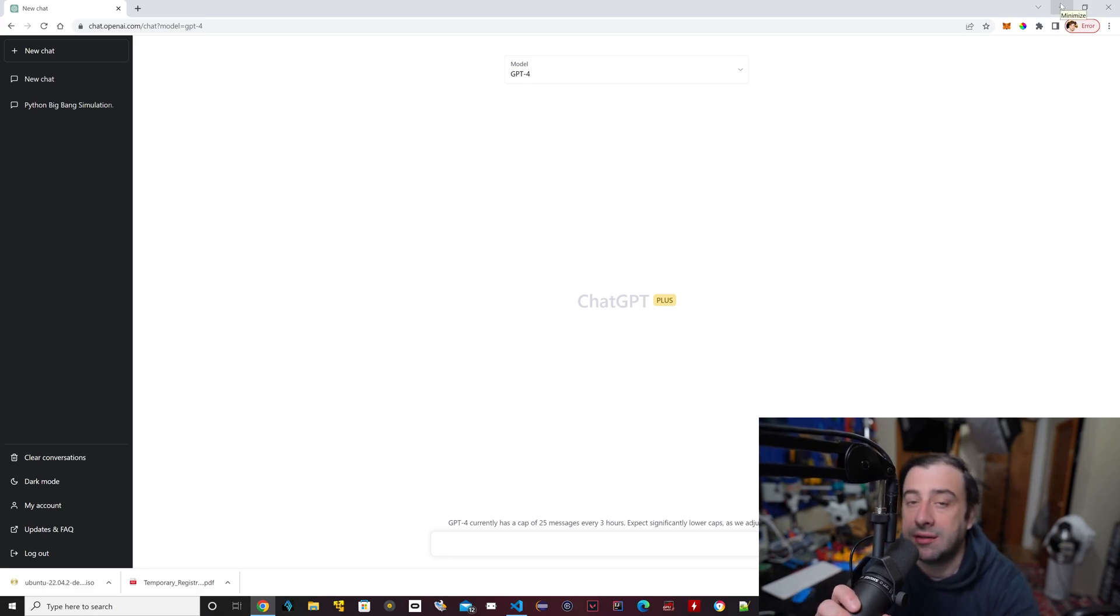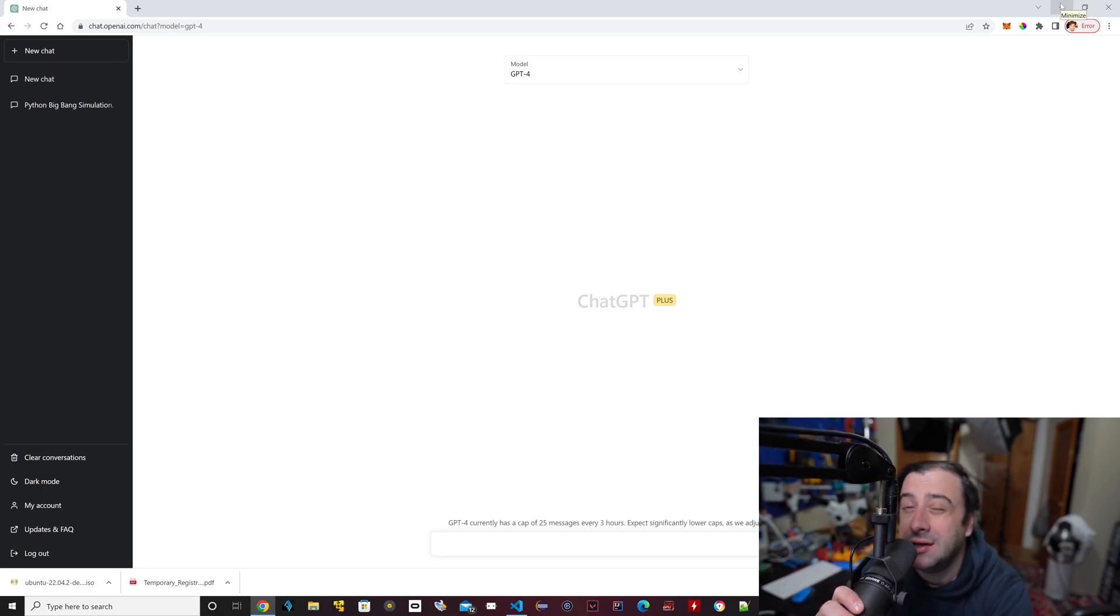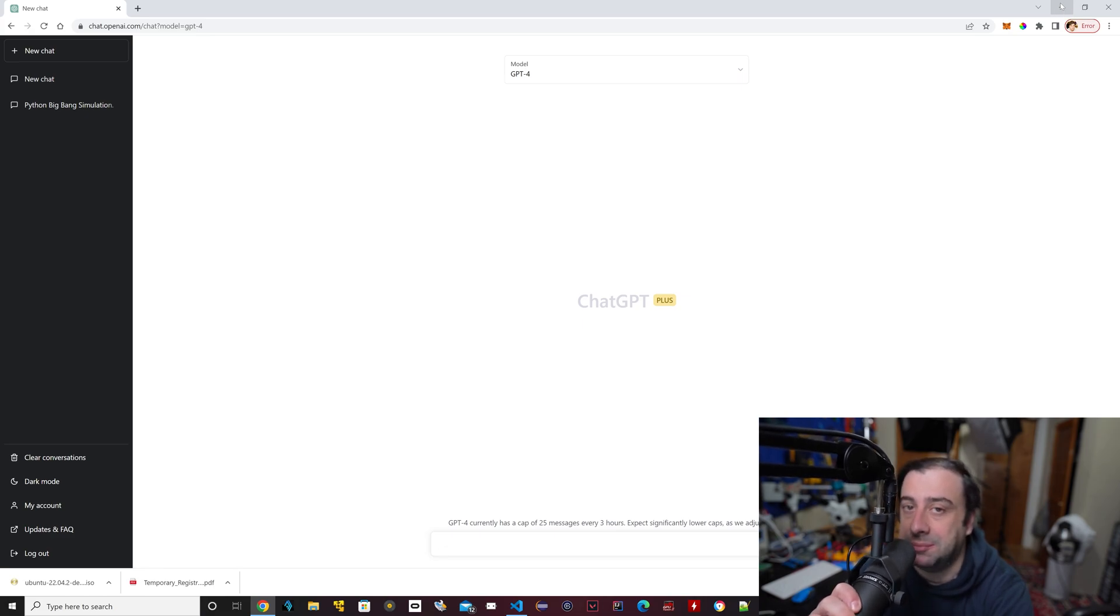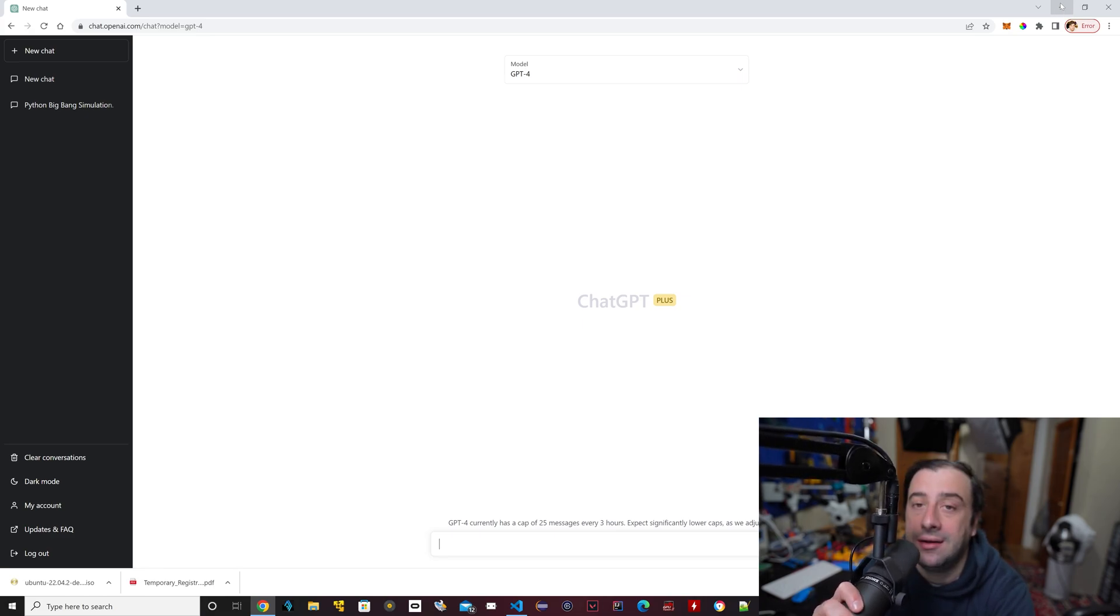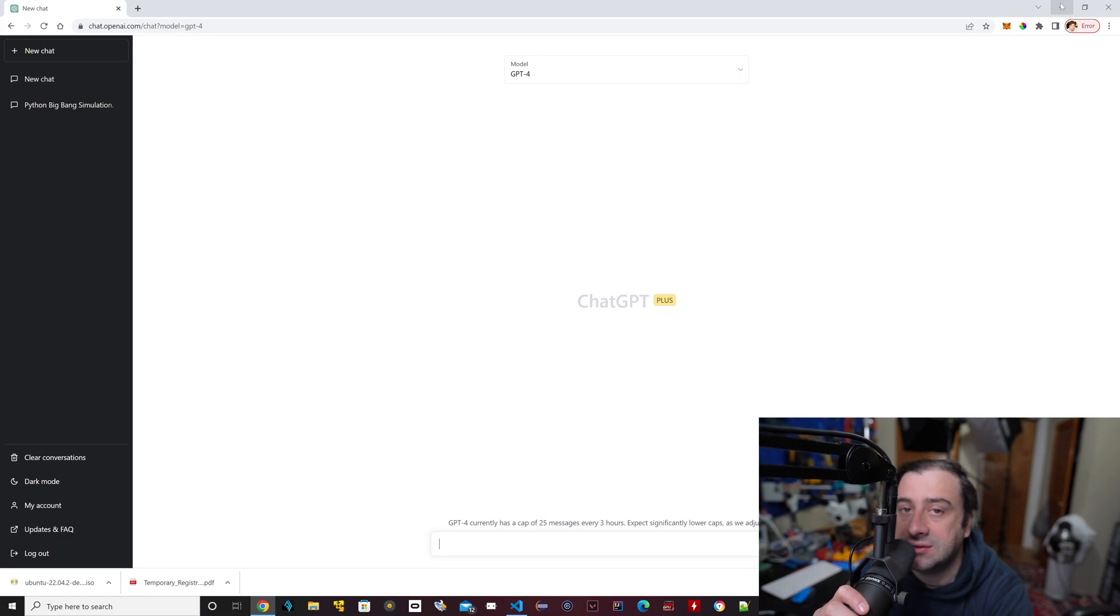Hello everybody, welcome to another video. In this video we're going to use ChatGPT to simulate the early universe, the Big Bang. So let's get started. Now if you guys don't know, the Big Bang was the beginning of our universe.